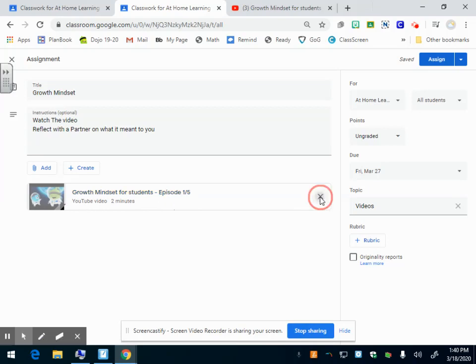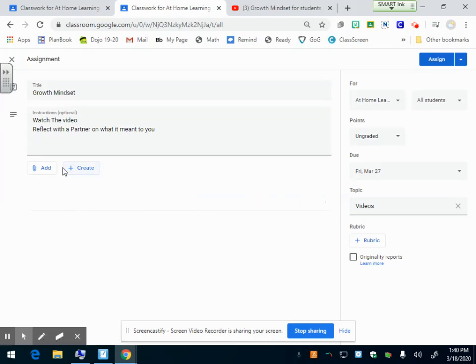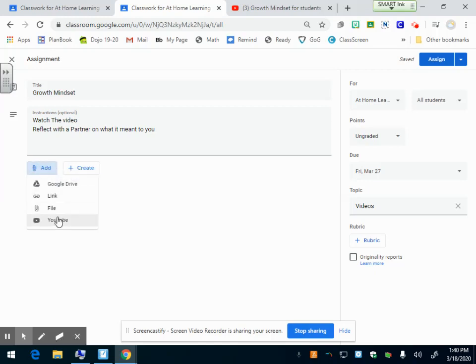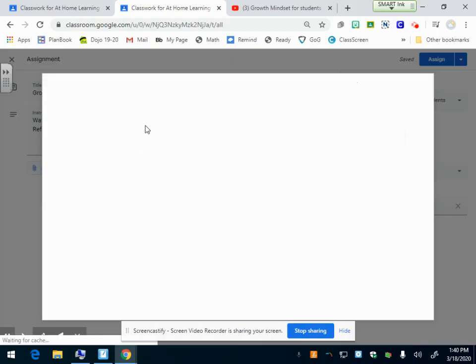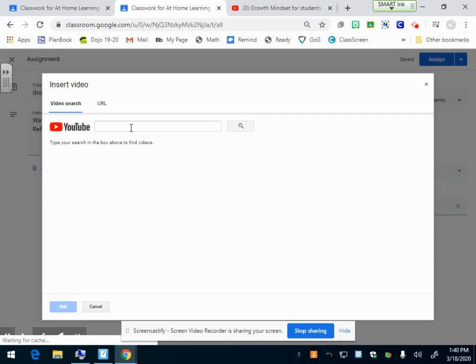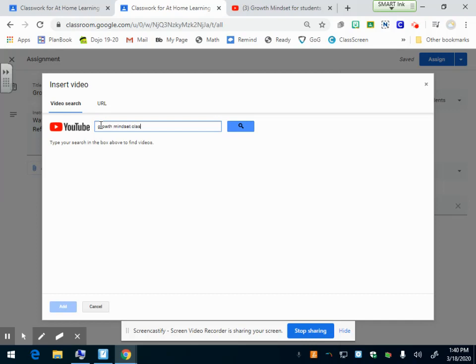Another way to also add a video, especially YouTube, because YouTube and Google Classroom play really well together. You can click add YouTube. You can search the video right here. I'm under video search. I can search growth mindset class dojo.